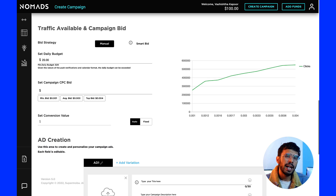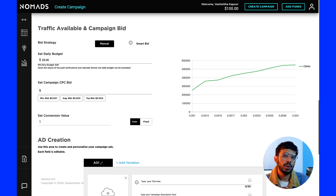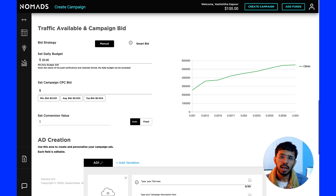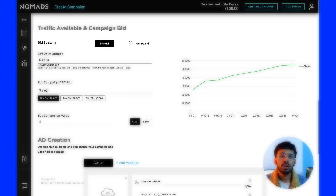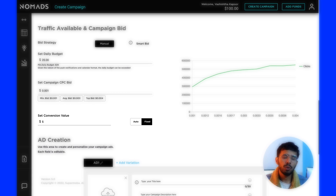Next is traffic available and campaign bid. Campaign bidding settings decide how much you are going to pay or spend for this particular campaign. You can set a daily budget and choose a CPC bid as well. This section is significant when you choose the manual bid strategy. You can also set a conversion value, though this is used only for calculating your ROI on the campaign.